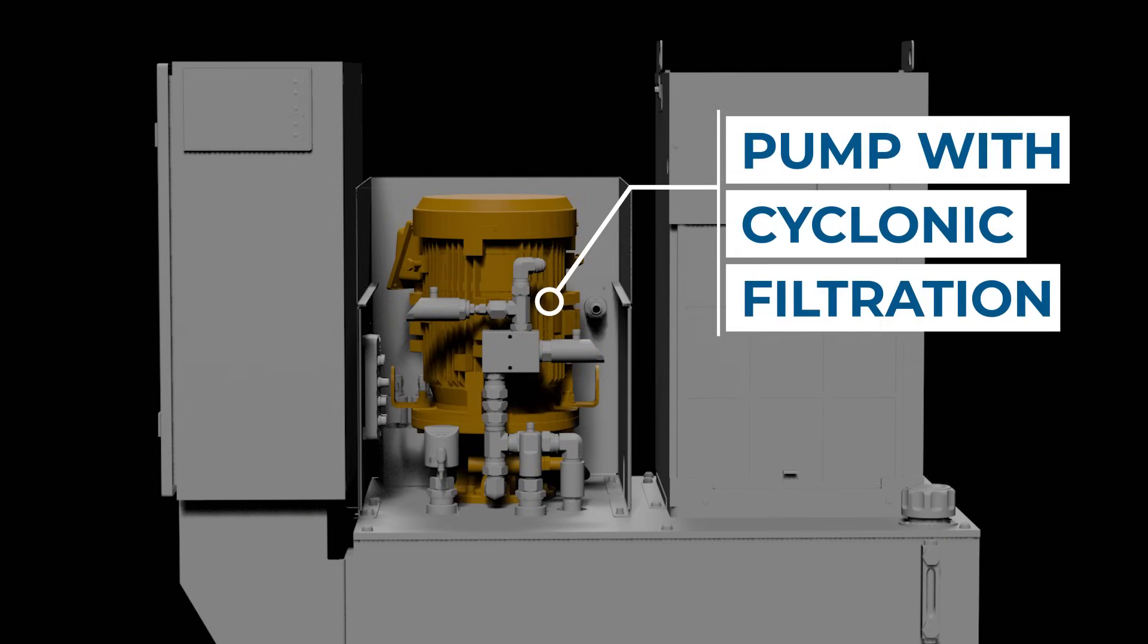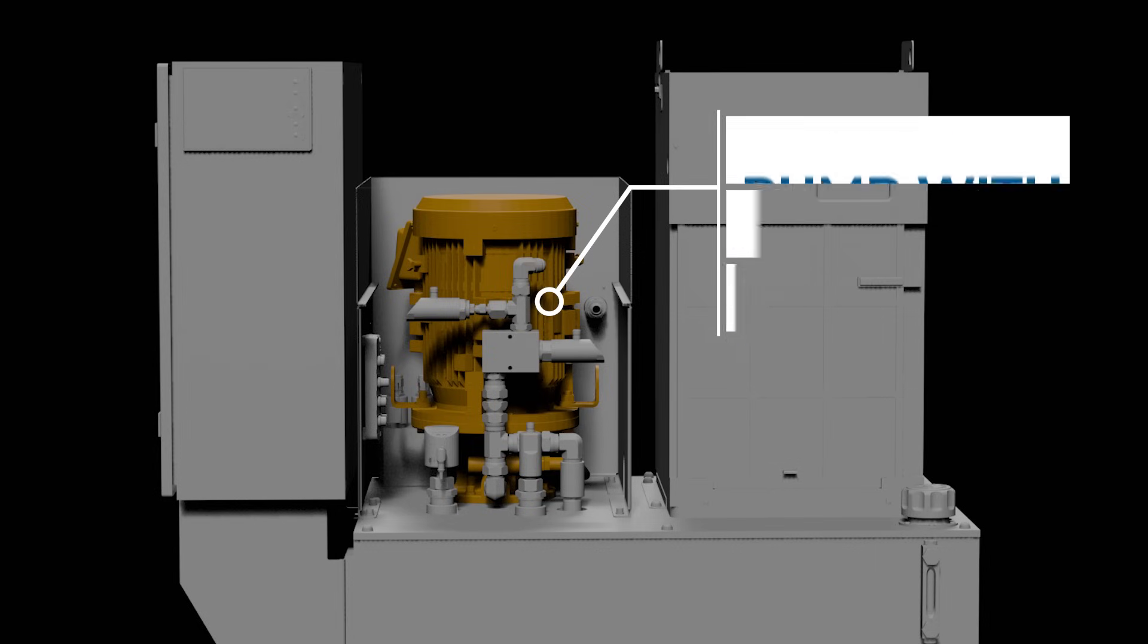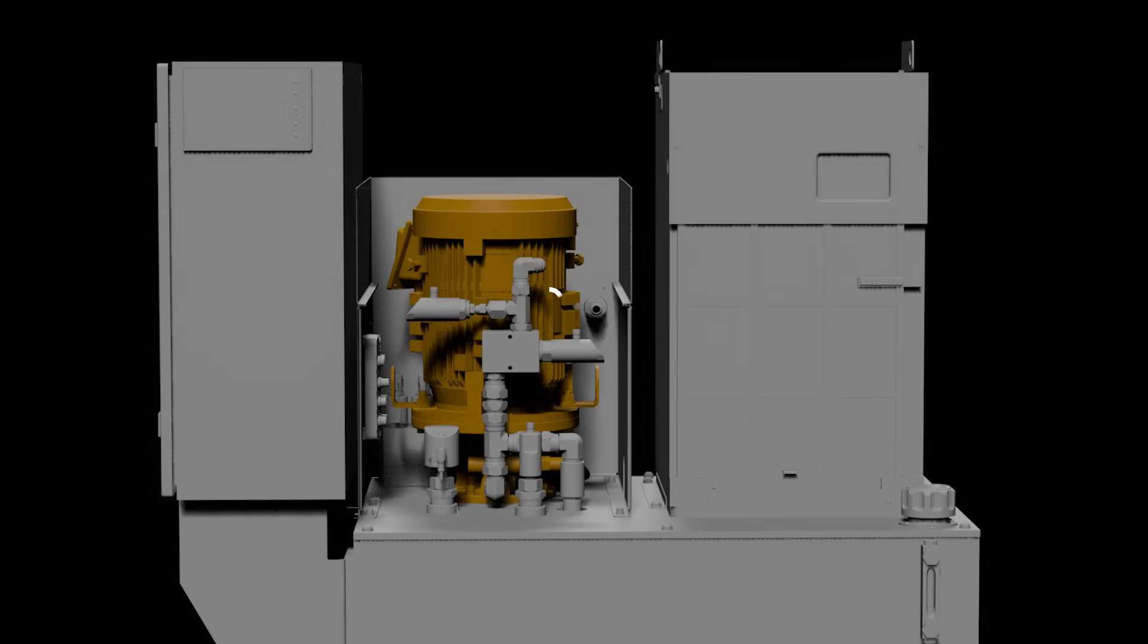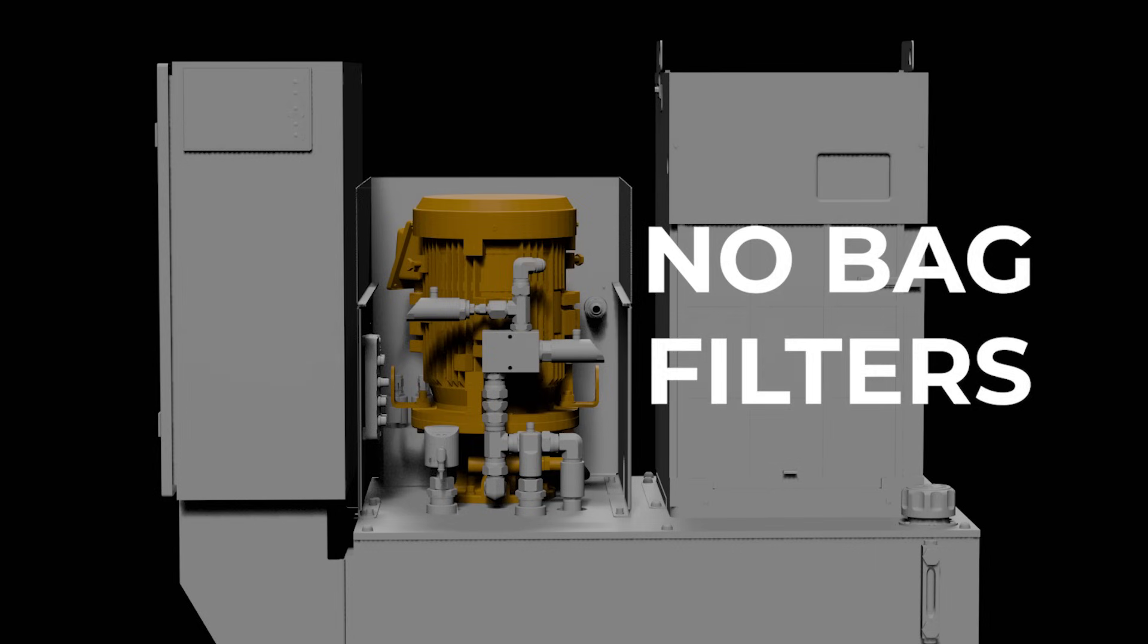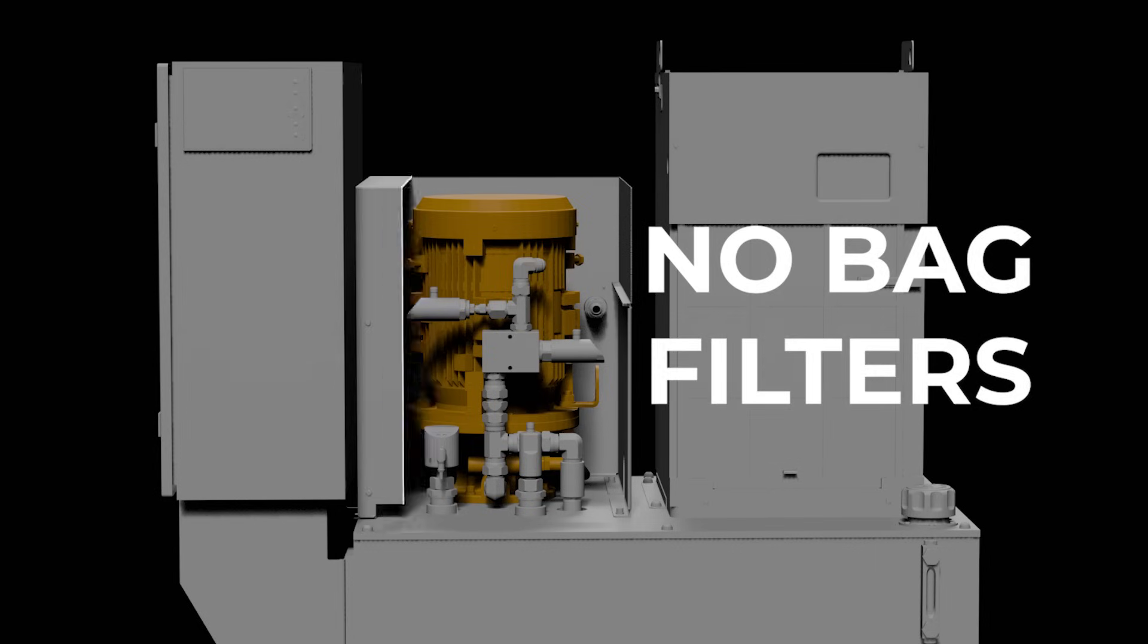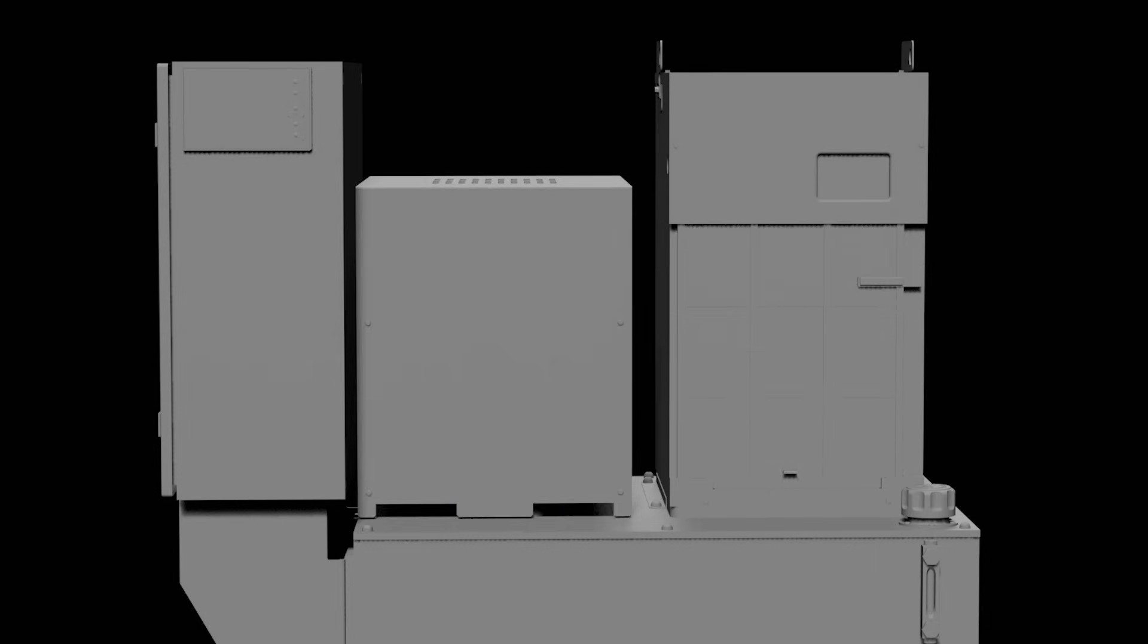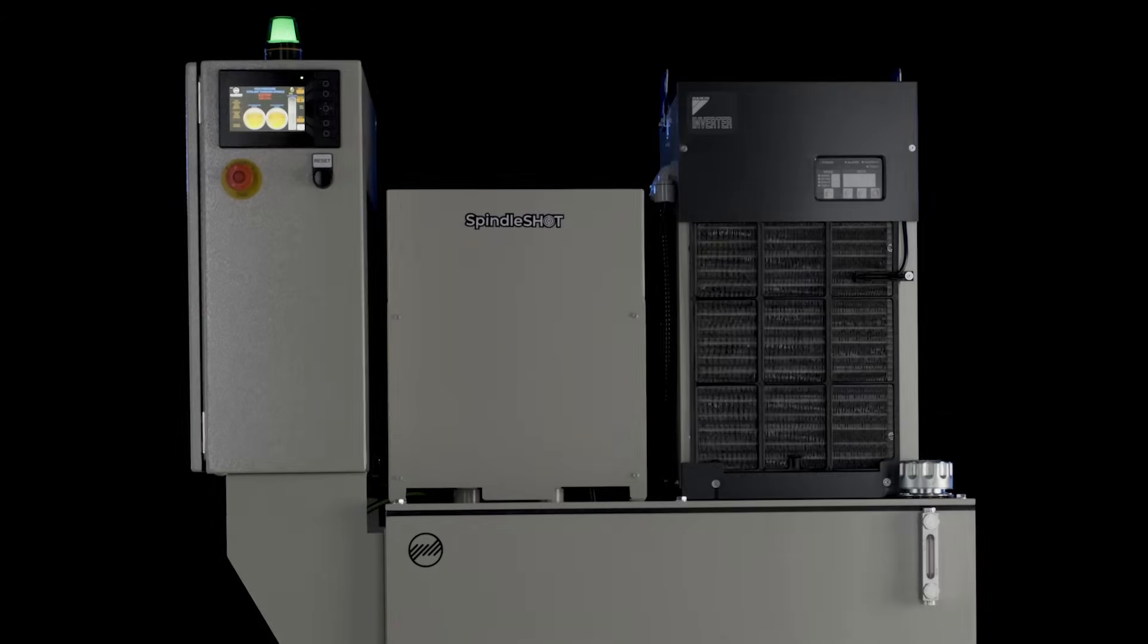Designed to be maintenance-free, the pump eliminates contaminants through cyclonic filtration with a mesh pre-filter, ensuring a steady flow and eliminating bag filters.